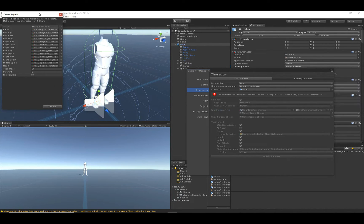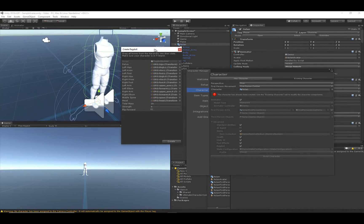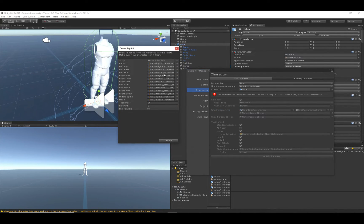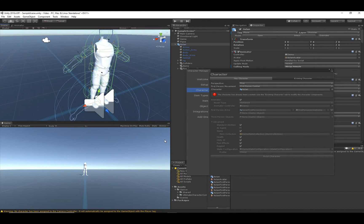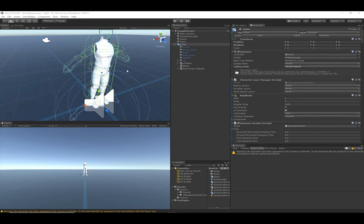Once we hit Build, you can see that Unity's Ragdoll Builder opened up with all the fields selected — this opened because we had Ragdoll selected. So let's go ahead and create the ragdoll and now we're set up.